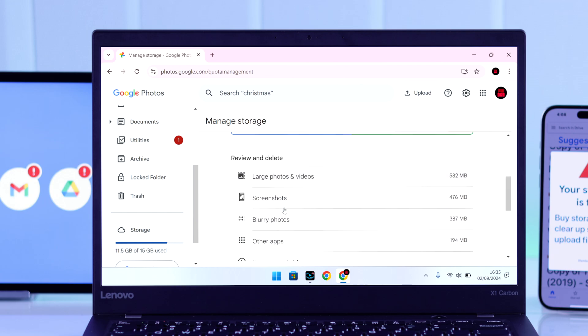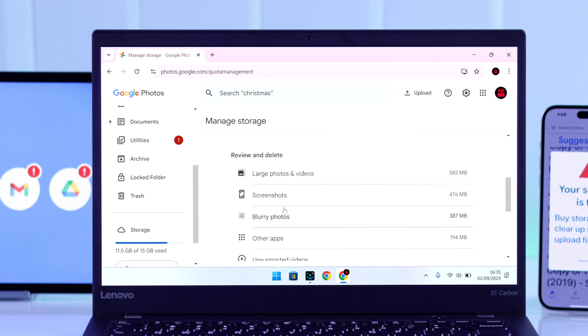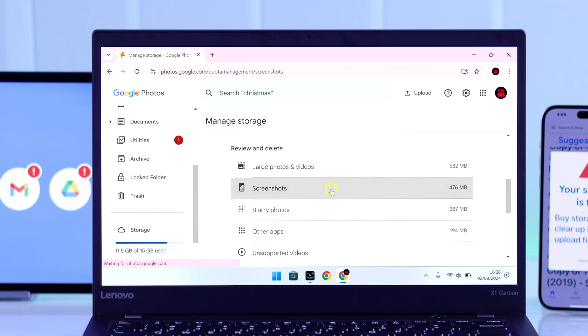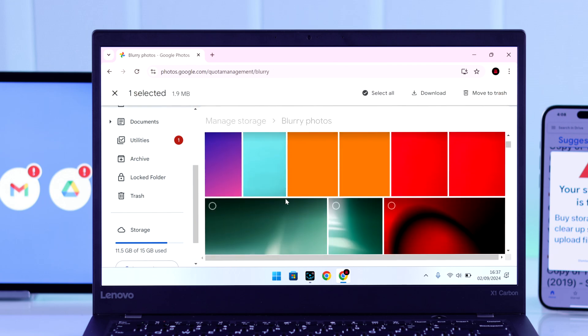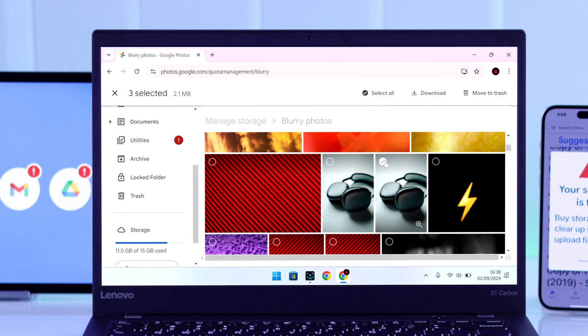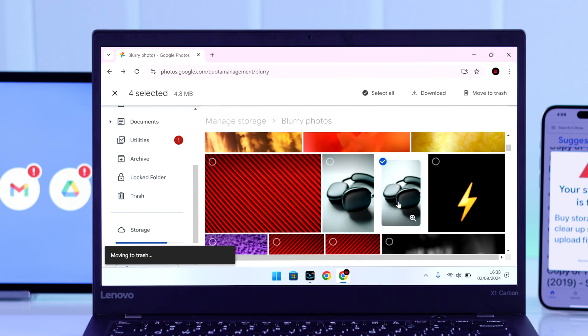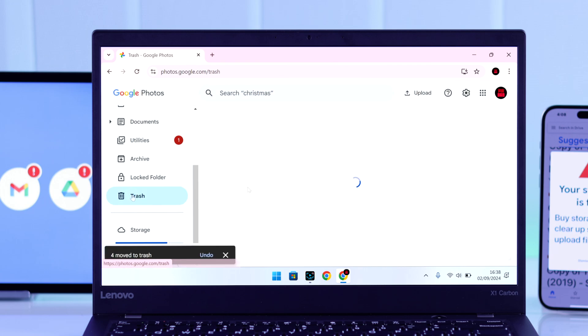You'll get an option called 'Review and Delete.' From here you can delete large photos or videos, screenshots, or blurry photos. Just make sure that you have cleared them out from the trash after you're done.